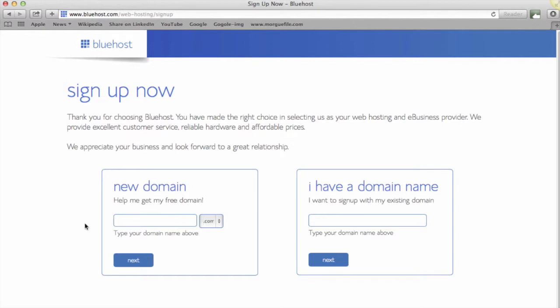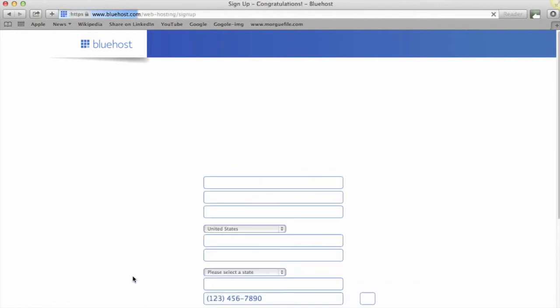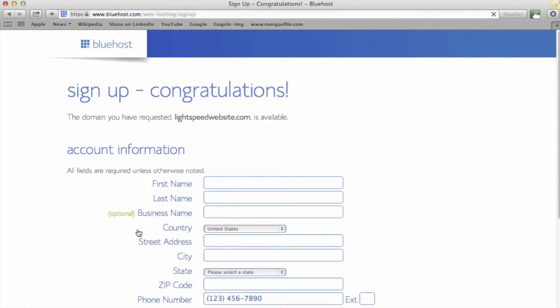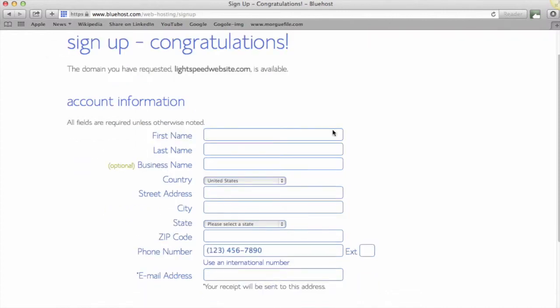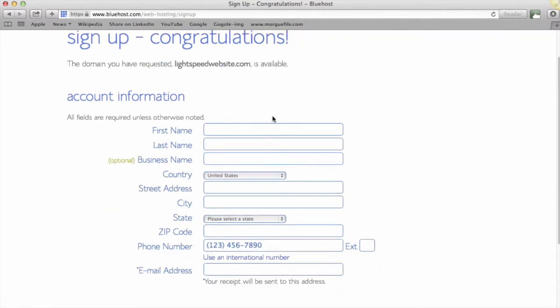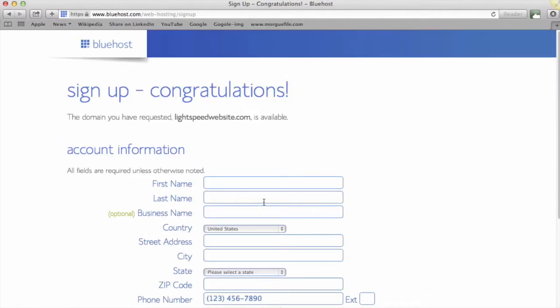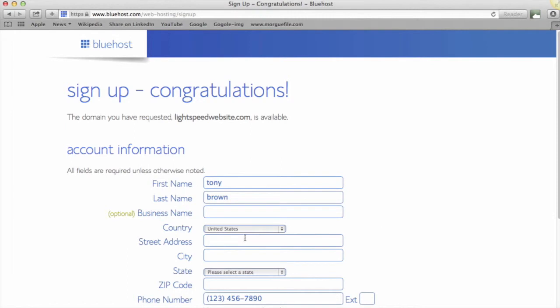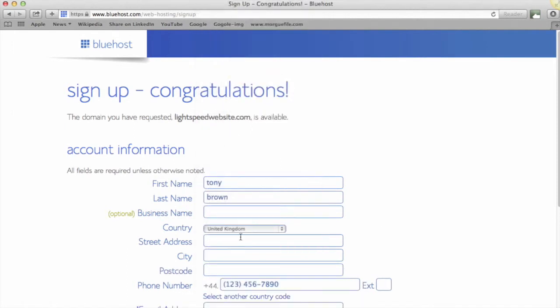So for this example, we're going to call this website Light Speed Website because we're going to build this website in light speed. Let's see—okay, so that's gone through. It said congratulations, the domain is available. So it's just asking me for some details now—this is where it would process my name, country, and other details. I'm just going to put my information in here; obviously I'll blur this out so not everyone can see my personal details.